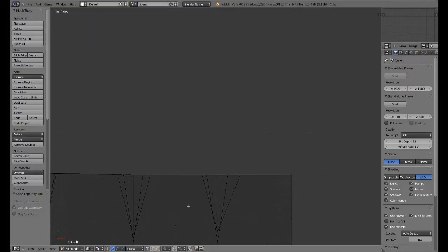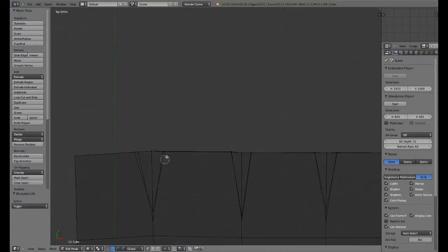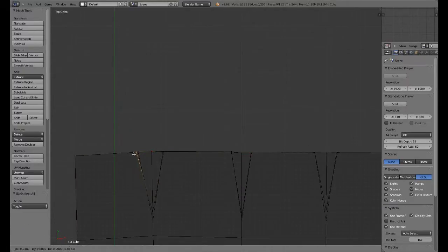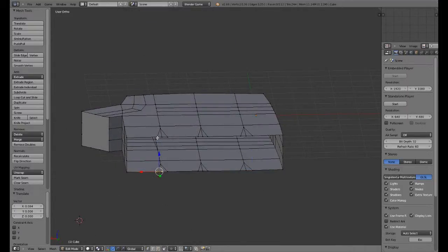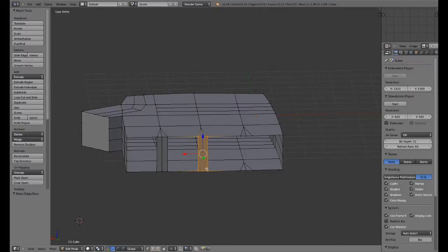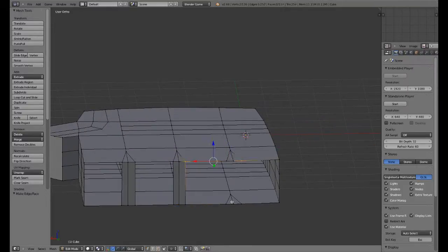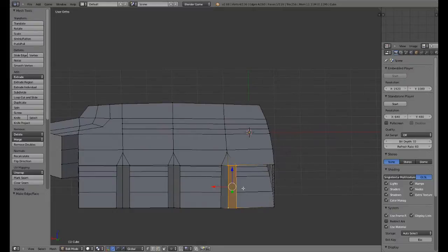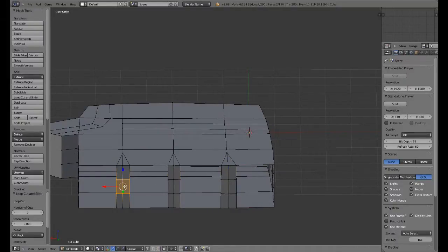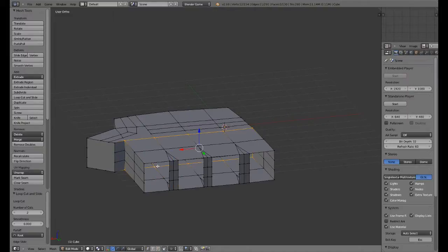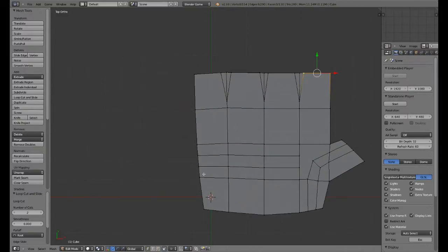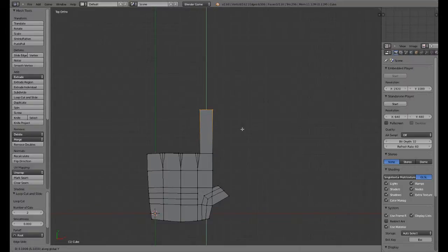We can go into wireframe here and make these pretty much the same. Now we can add some faces here — face here, face there — and then two loop cuts here. That's going to be pretty good. Now what we can do is select this area here for our hand and grab it outwards in the Y direction.